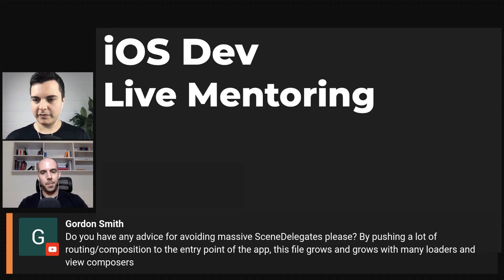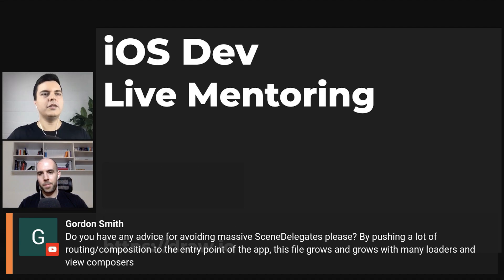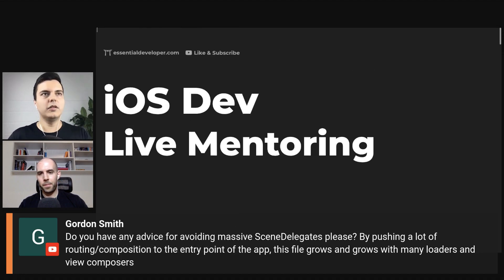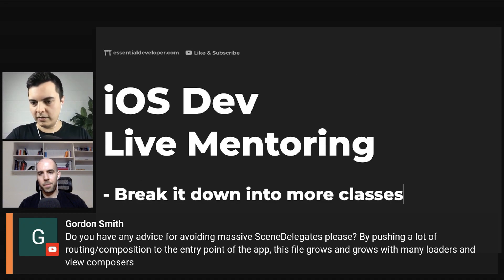Do you have any advice for avoiding massive scene delegates? By pushing a lot of routing composition to the entry point of the app, the file grows and grows with many loaders and view composers. Break it down into more classes. Don't leave all the logic in the scene delegate. For example, performing loaders.